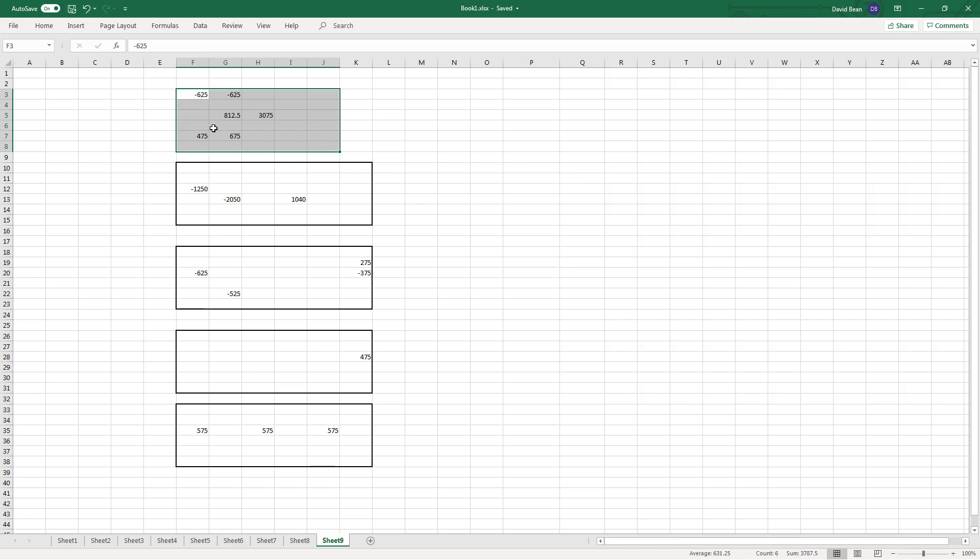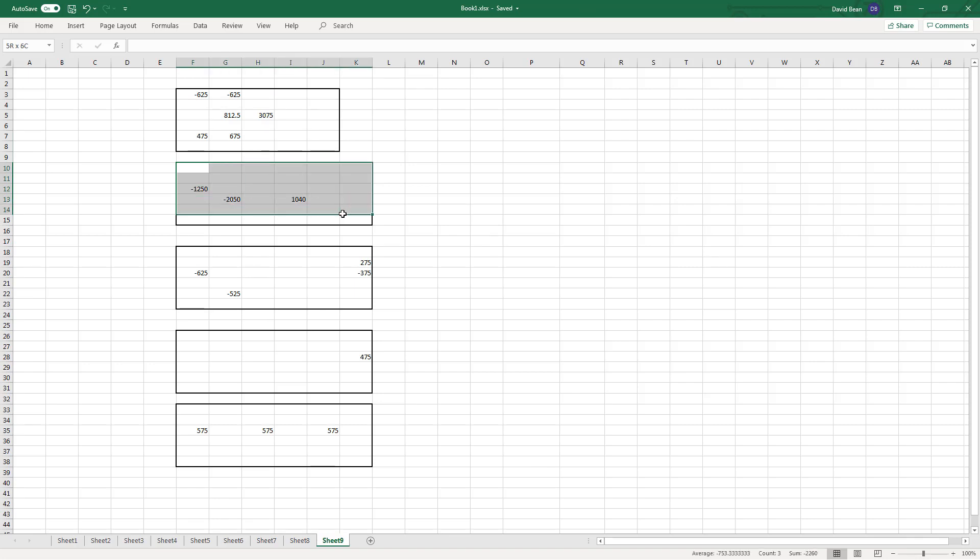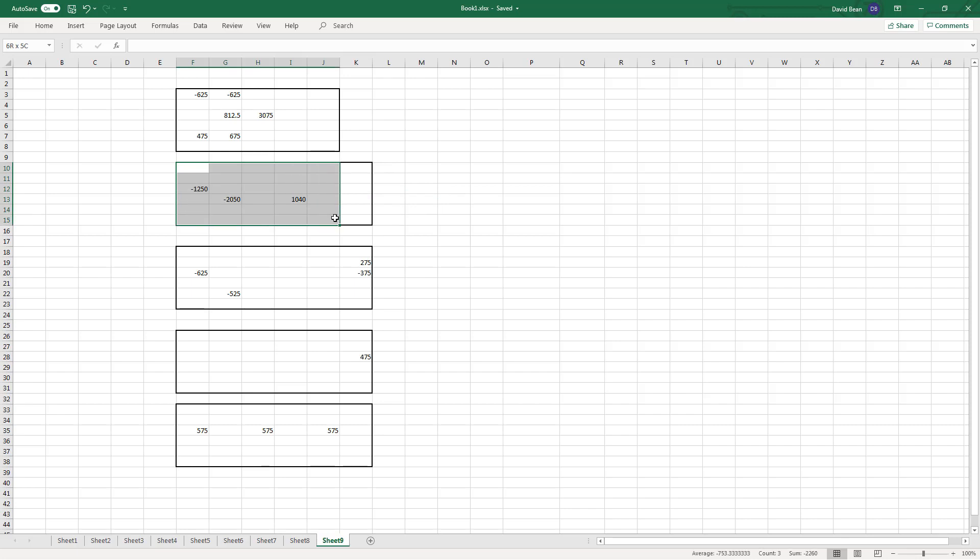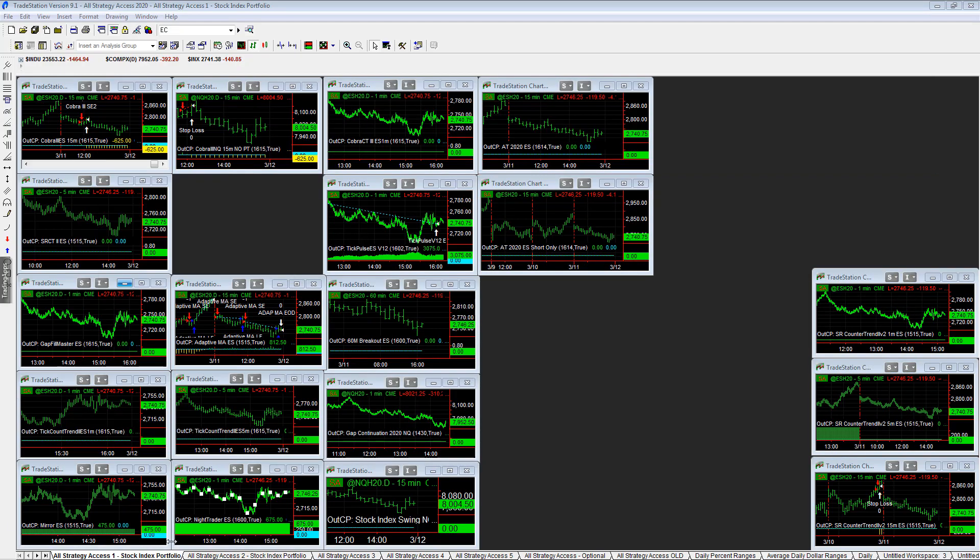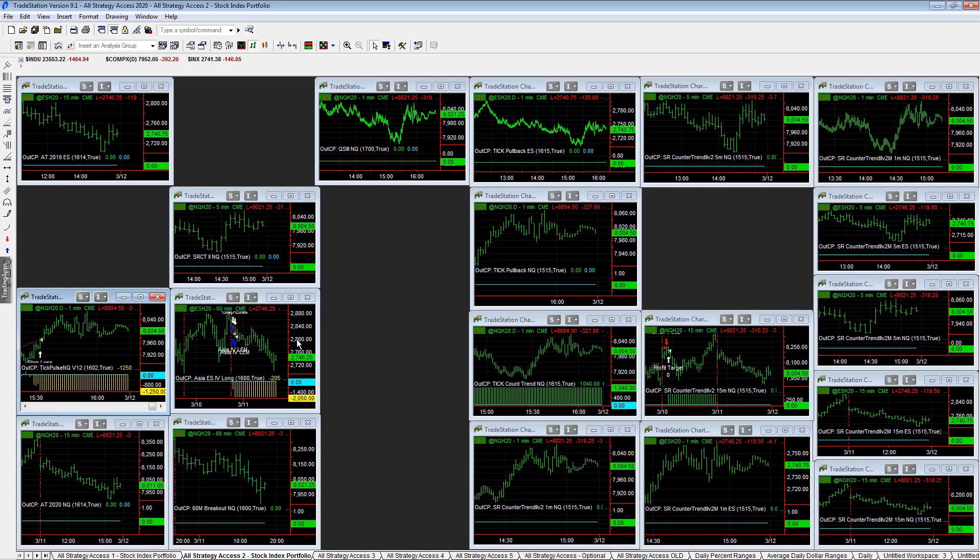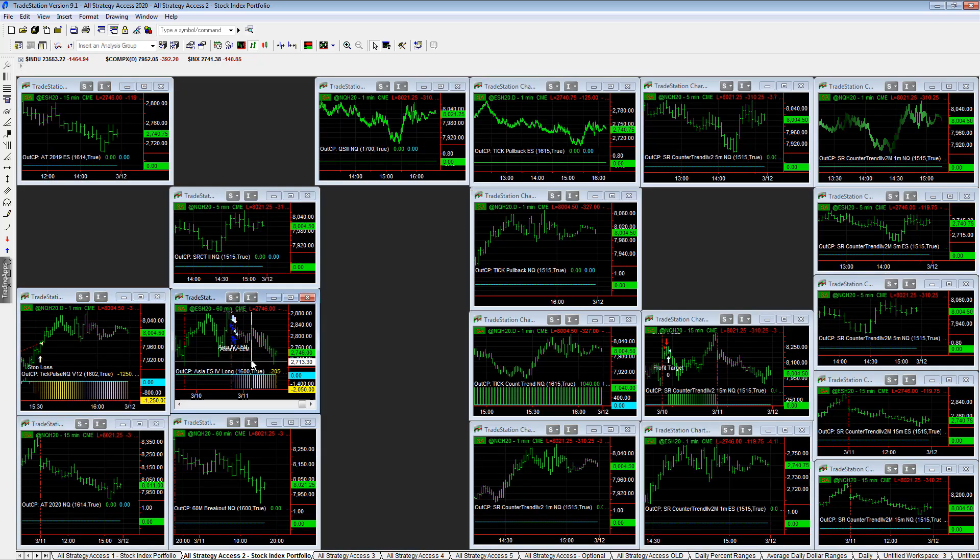Also in the 200K portfolio, it trades the 19 system stock index portfolio plus some of the commodities. And then the workspace, all strategy access workspace two, which is the other stock indexes, was down 2260 on the day.